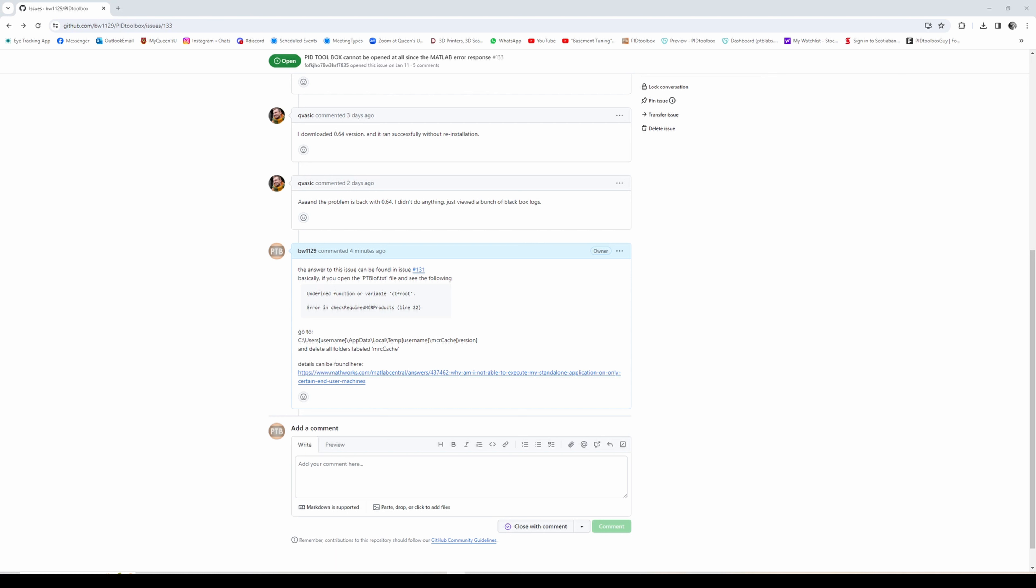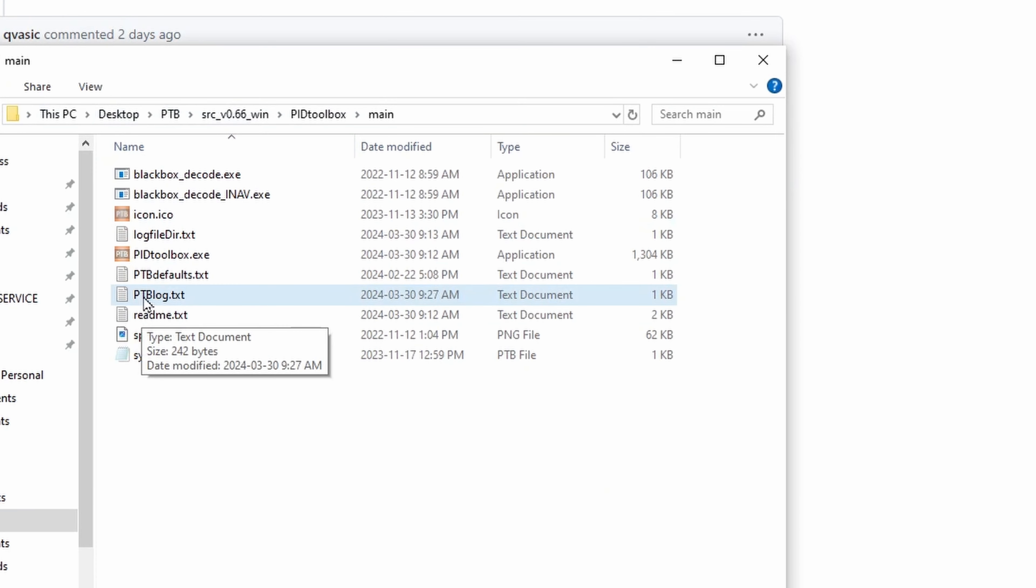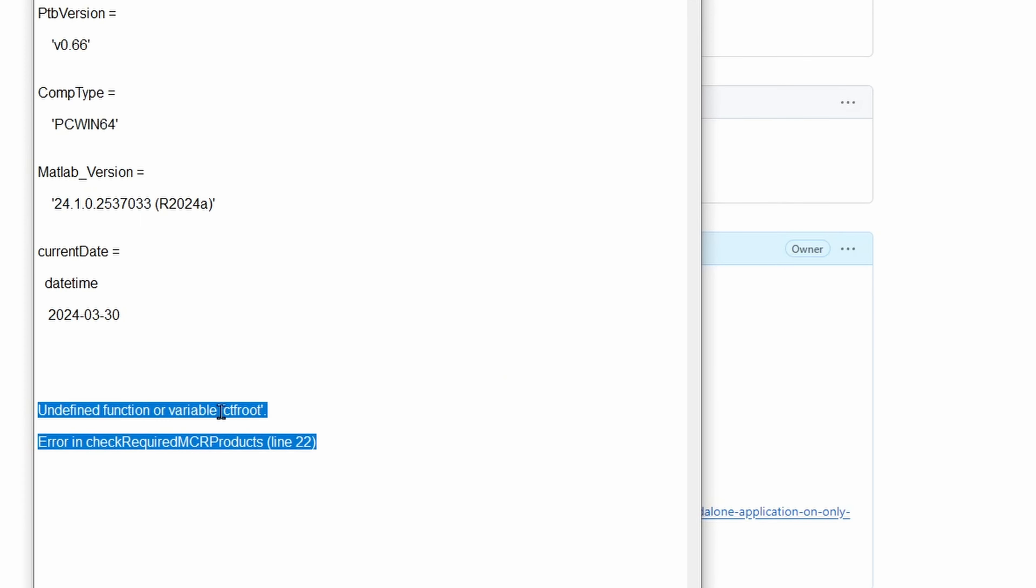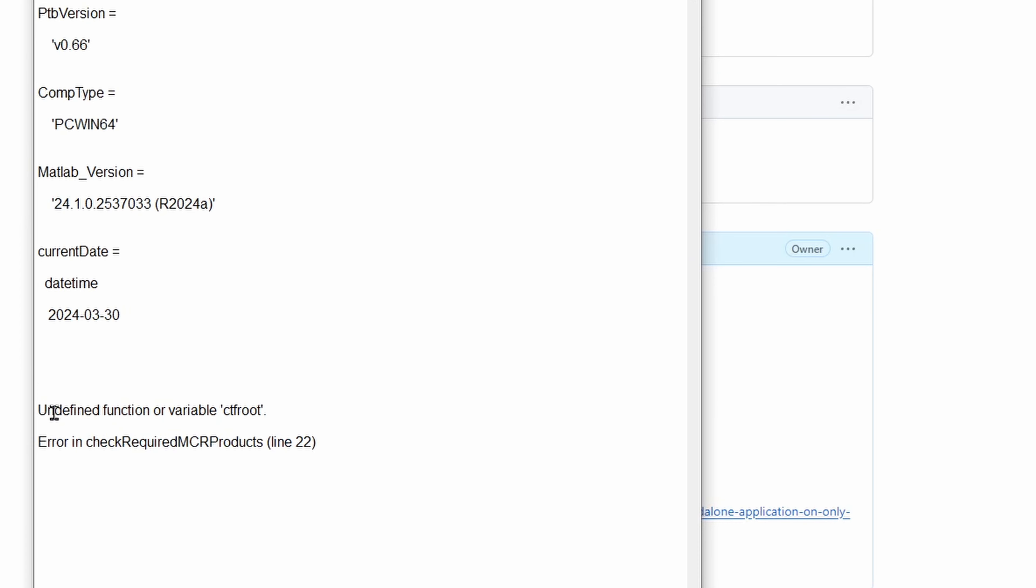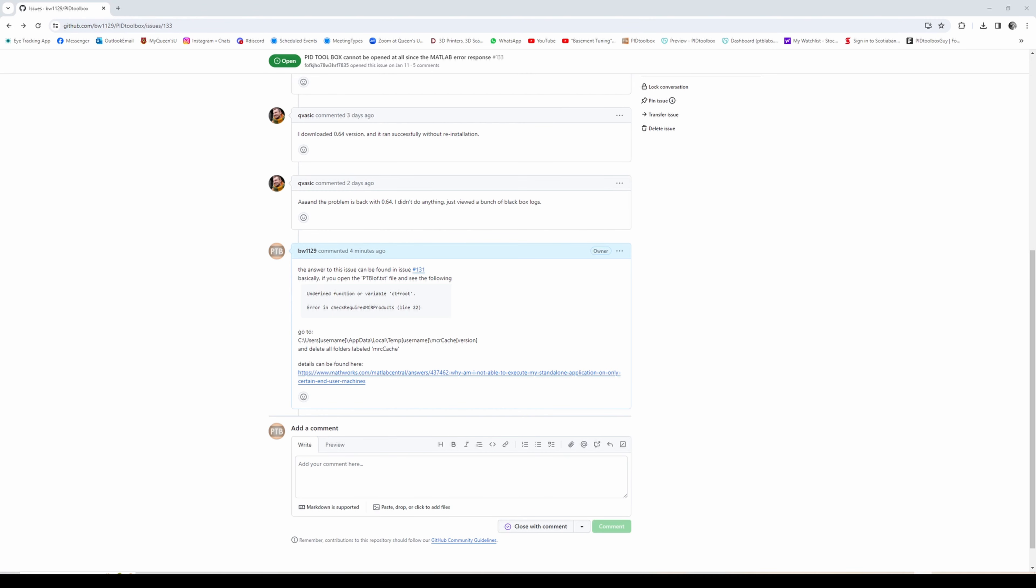What you want to do is go to your main folder and open ptblog.txt. If you see undefined function or variable ctf root error in check required MRC products line 22, the solution is erasing some cache files.